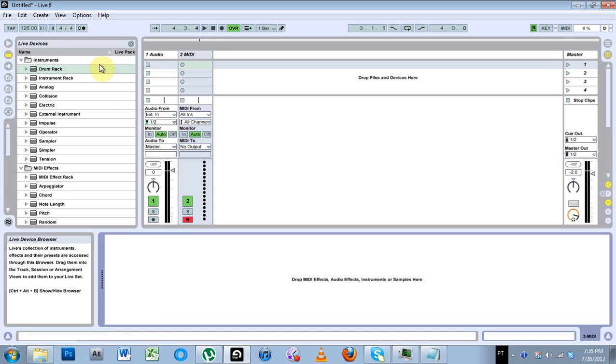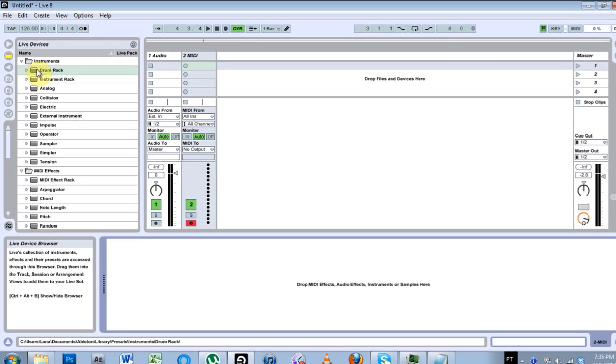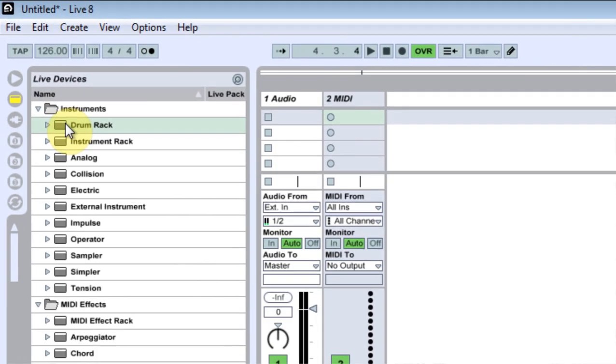What is up? This is Joshua Casper. Welcome to another very quick Ableton Live video tutorial. This one's on drum rack presets for simpler.